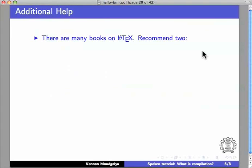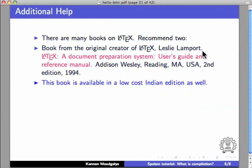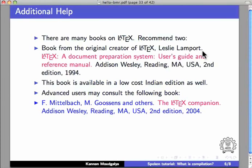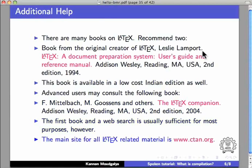There are many books on LaTeX. We recommend two. The first one is by the original creator of LaTeX, Leslie Lamport. This book is available in a low cost Indian edition as well. Advanced users may consult the following book: LaTeX Companion. The first book and a web search is usually sufficient for most purposes, however.